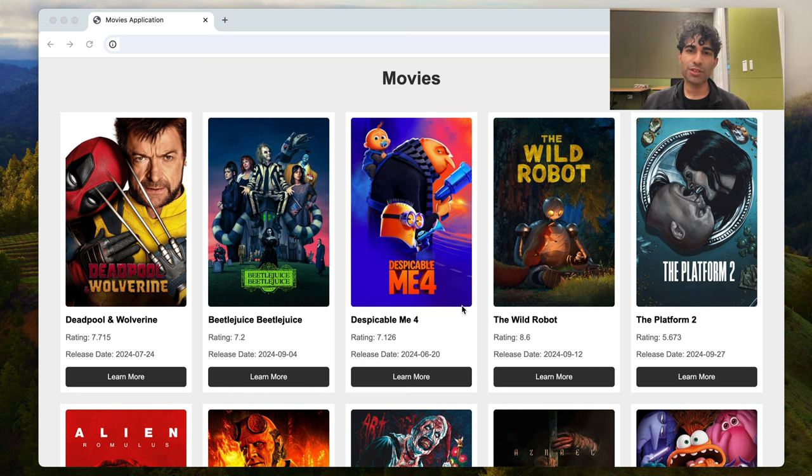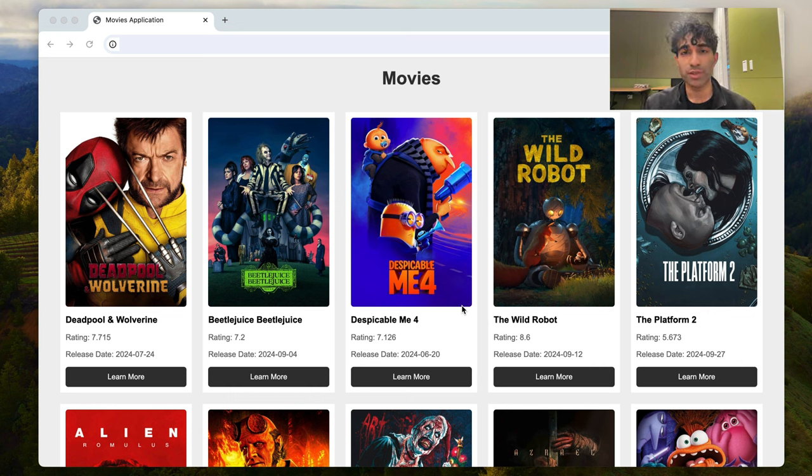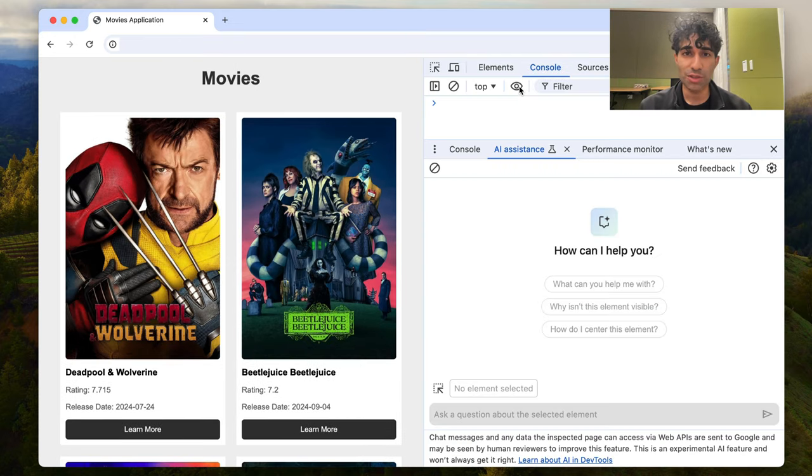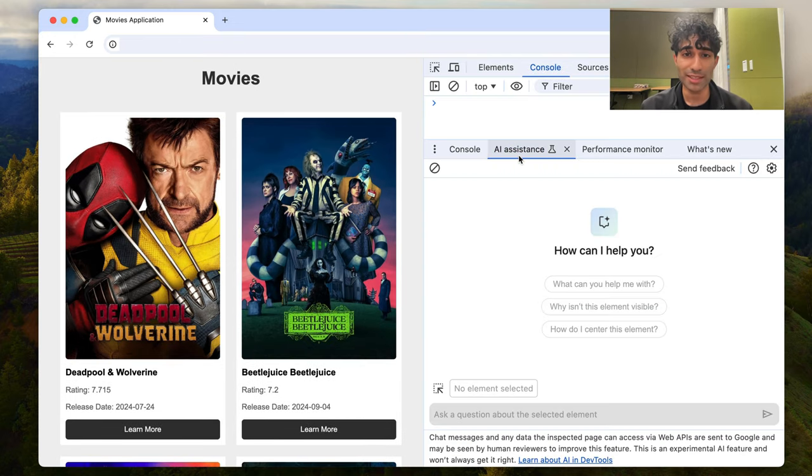Hey folks, today I'd like to show you the brand new AI Assistant in Chrome DevTools. This is great for finding and fixing issues in your pages, especially those to do with CSS and layout.